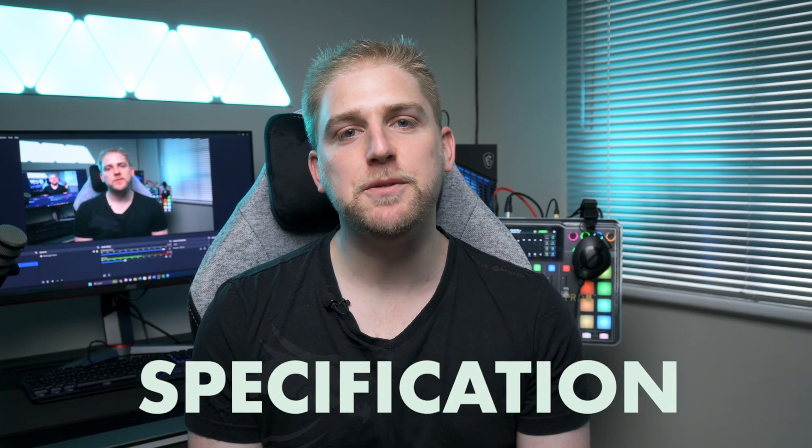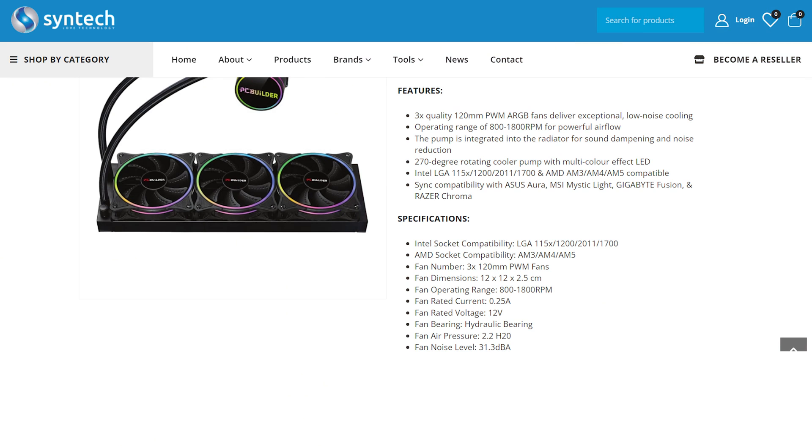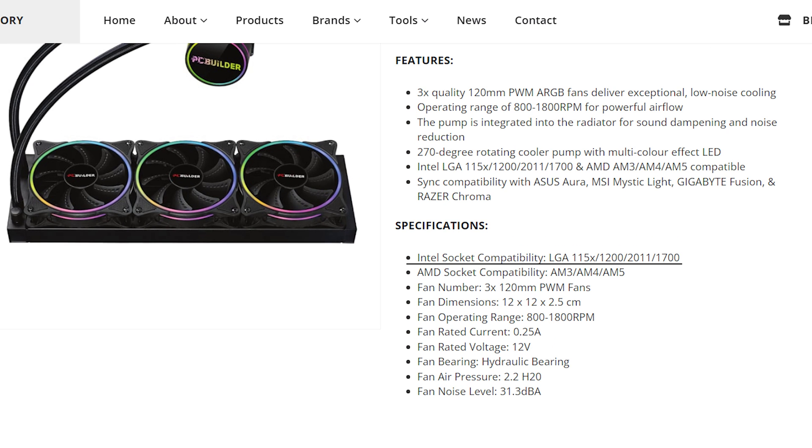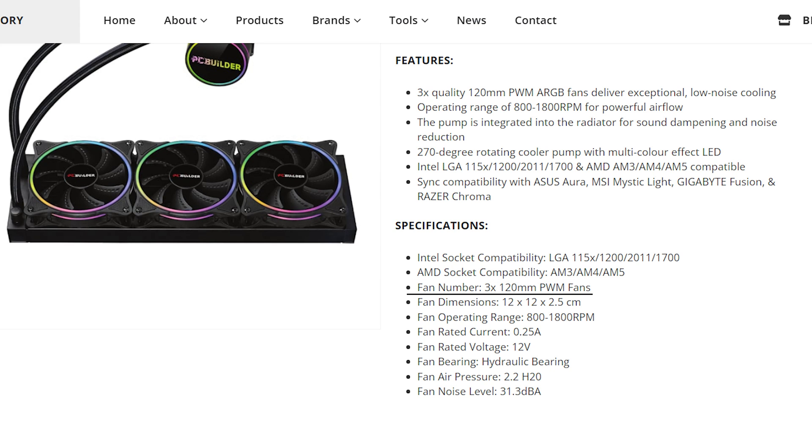Now let's jump into the specifications. Socket compatibility wise, for Intel it'll support LGA 115, 1200, 2011 and 1700. For AMD socket compatibility it is compatible with AM3, AM4 as well as AM5.